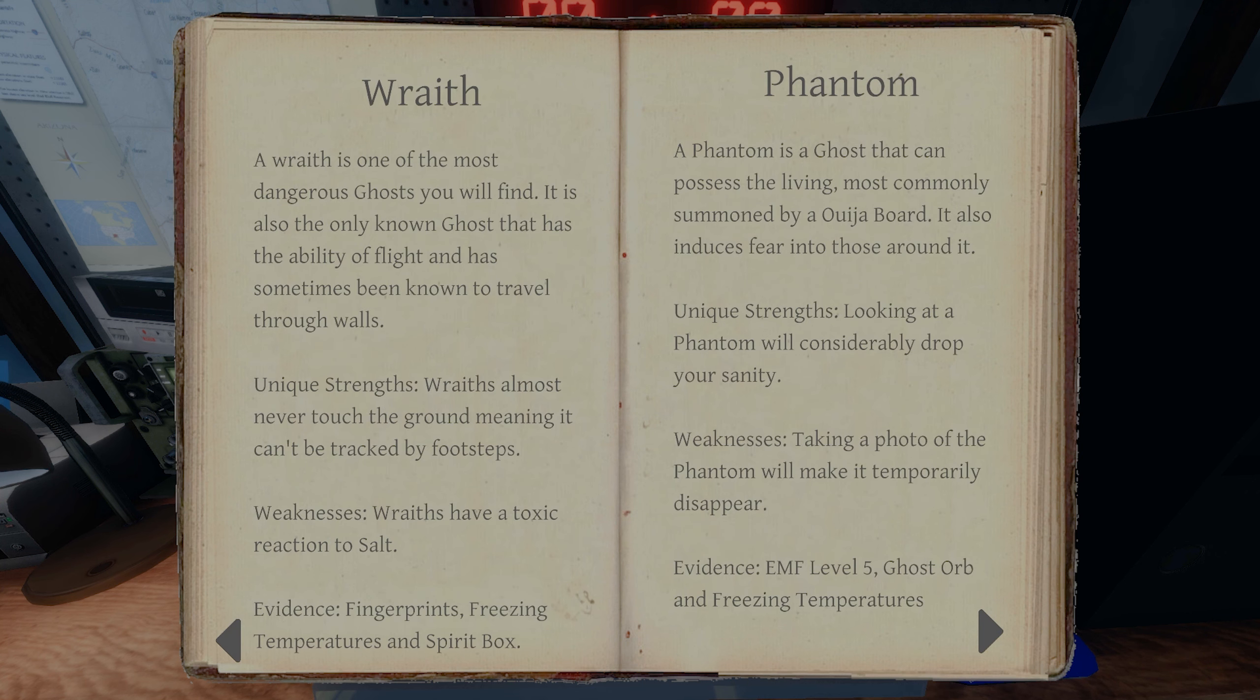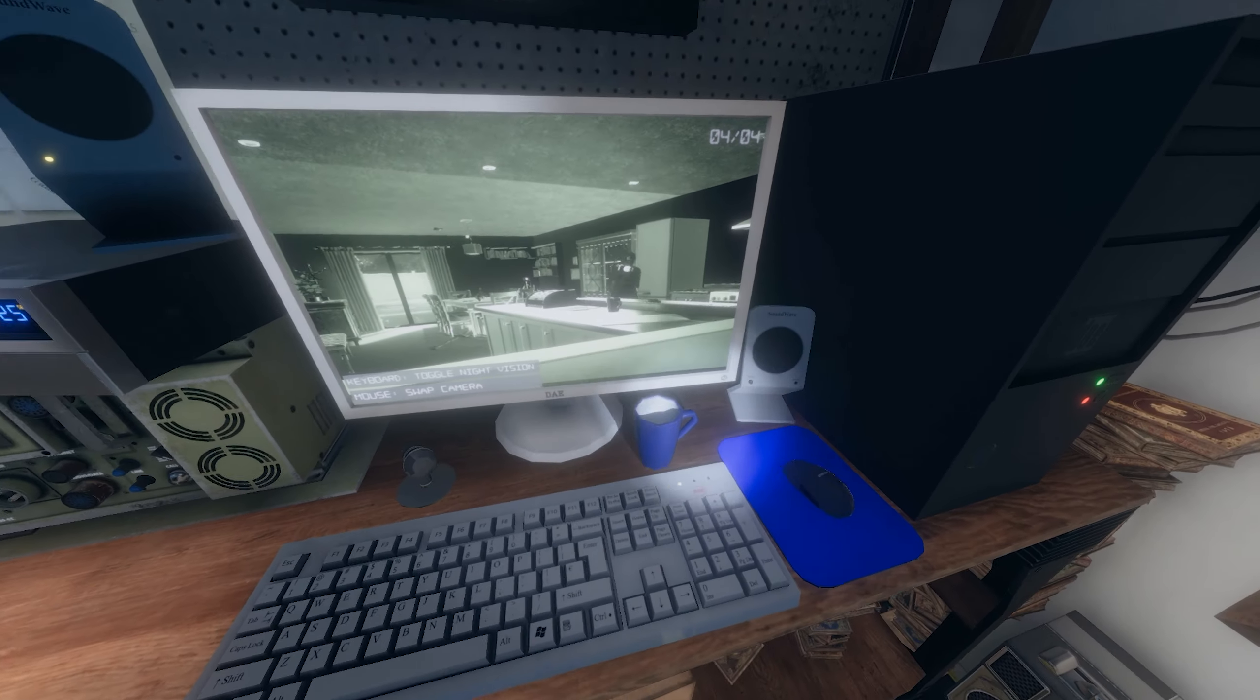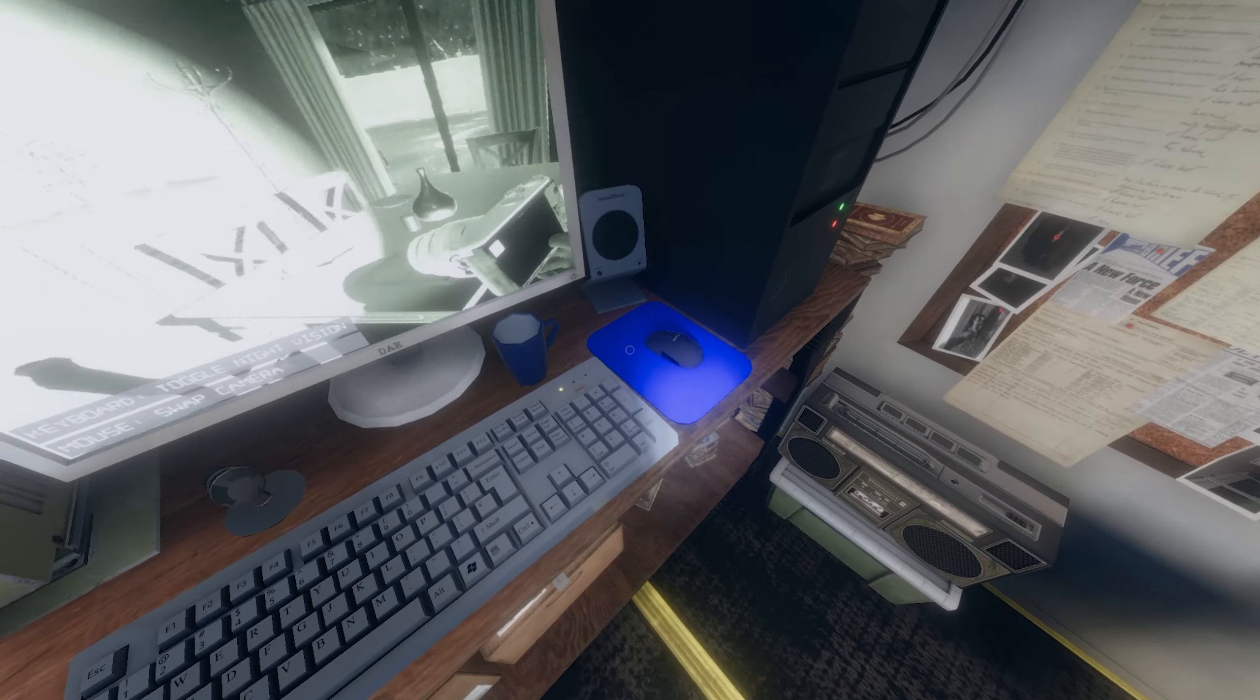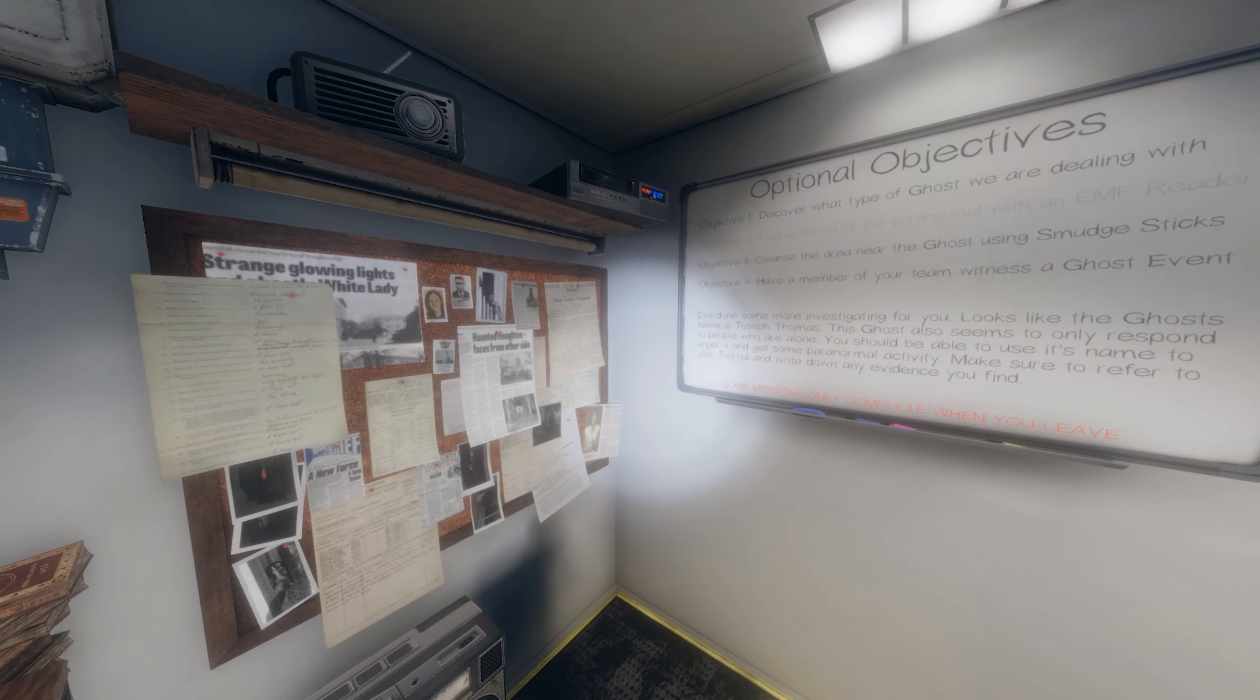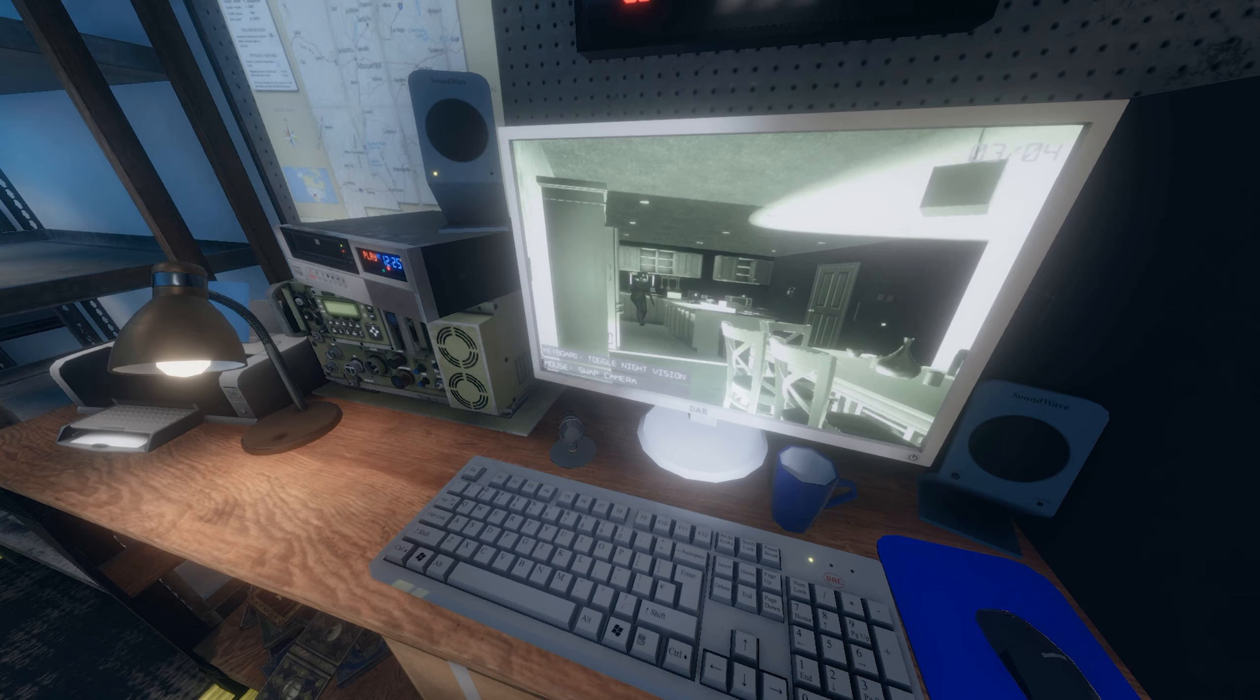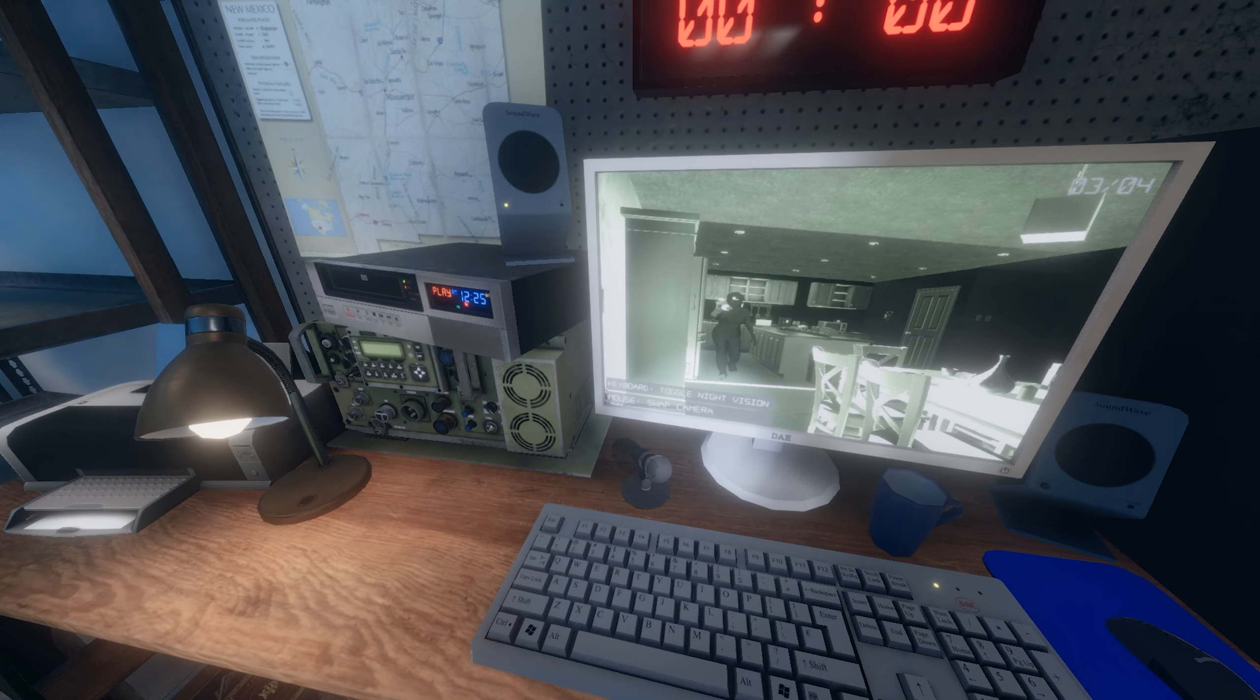What does a phantom do? A phantom looks, looking at a phantom will considerably drop your sanity. Taking a photo of the phantom will make it temporarily disappear. You've got the counter to the phantom. I think he's just straight here now until he attacks me.